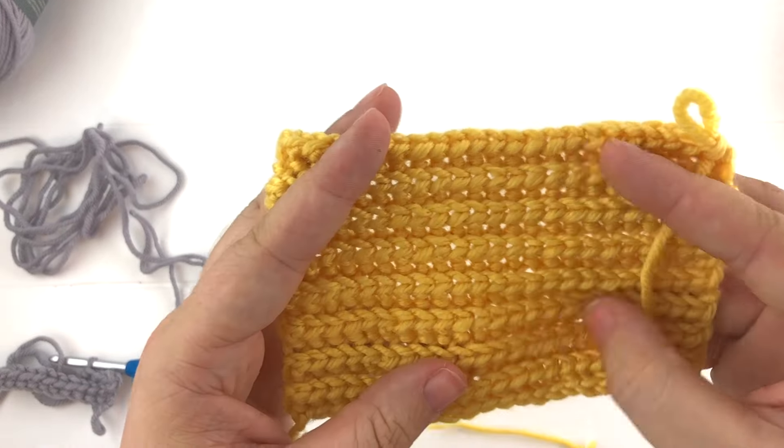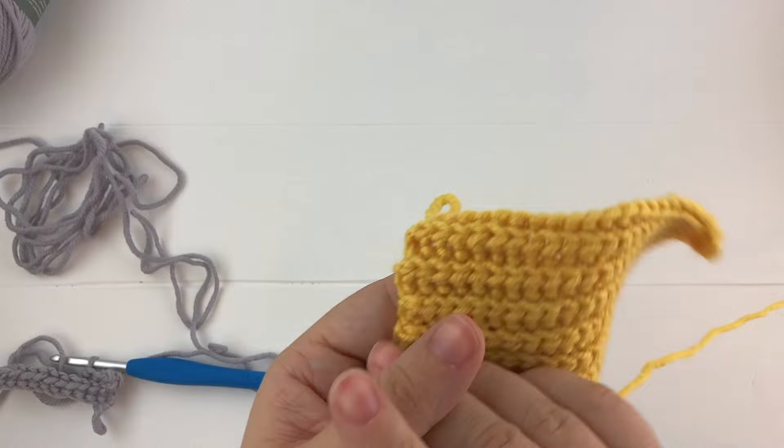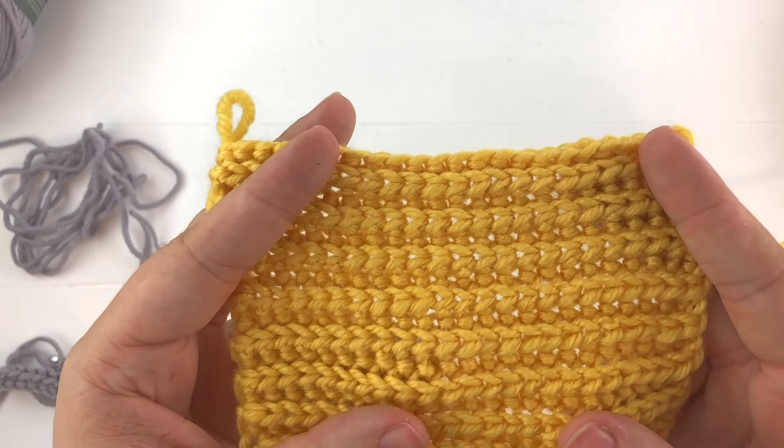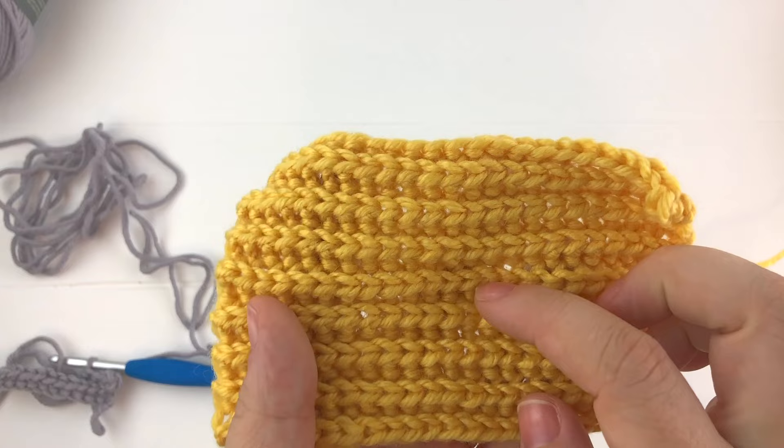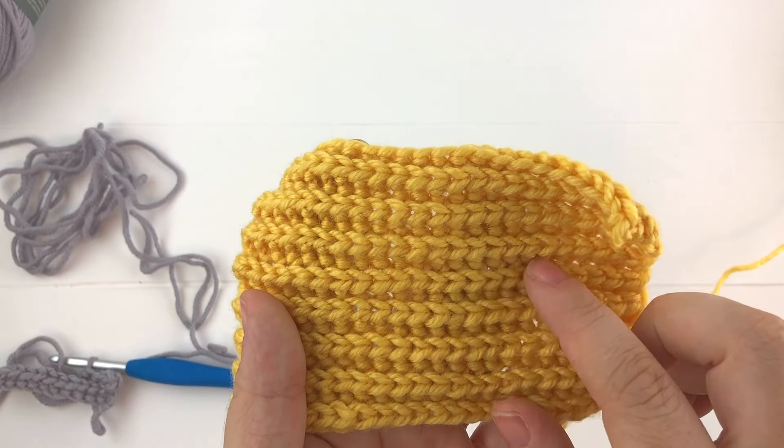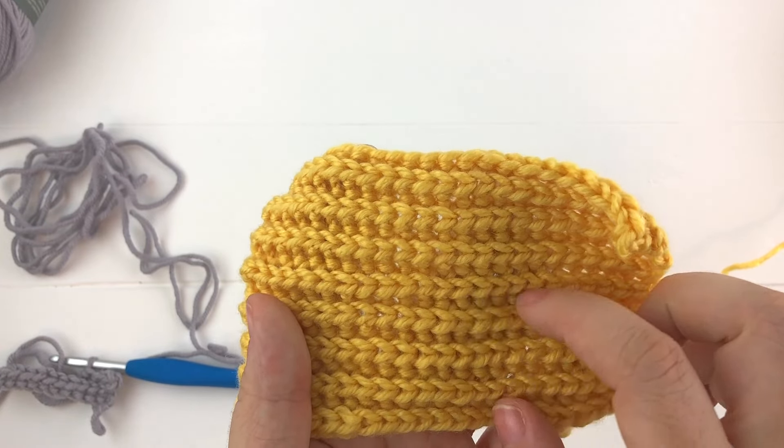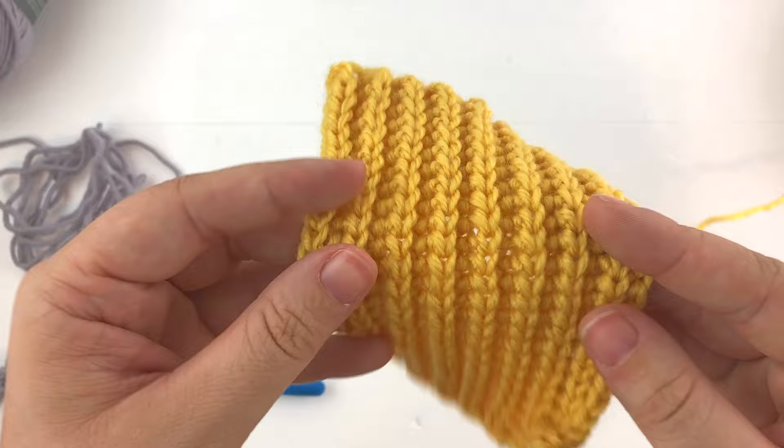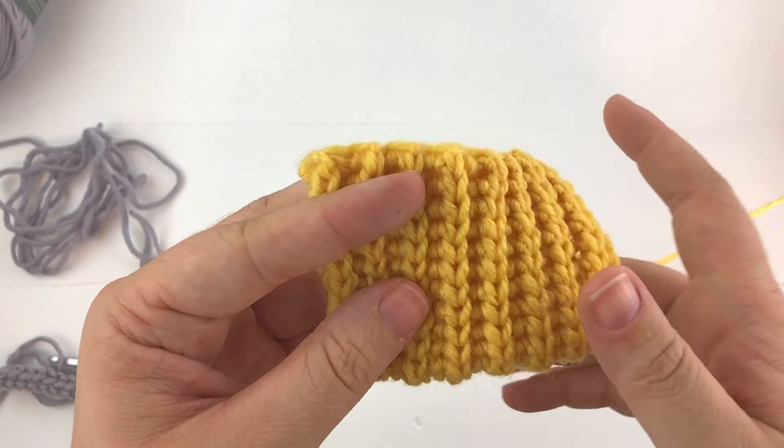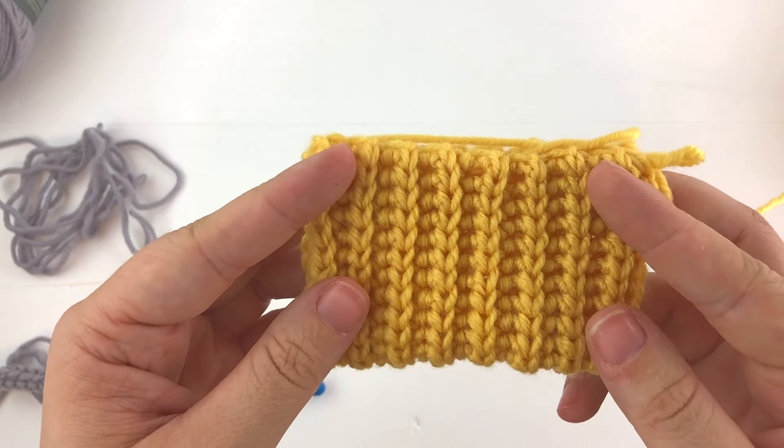And after you've completed a number of rows, this is the product you're going to get when you're done. Again, this is one of my favorite stitches. I really love how it creates a nice deep rib and it really does look like a nice knit stitch and makes a great hat brim.